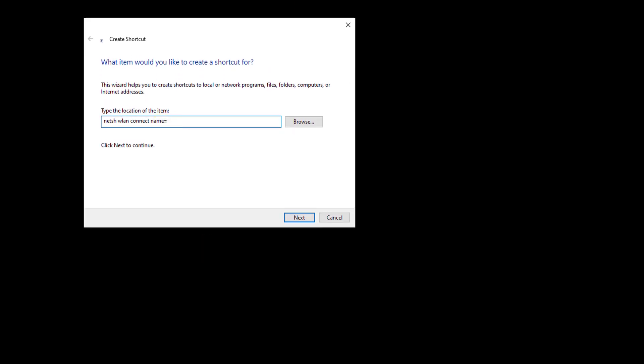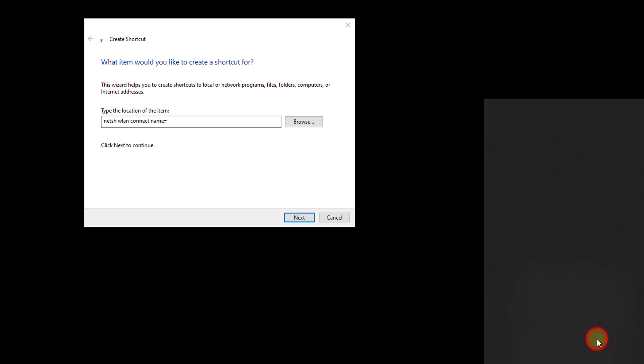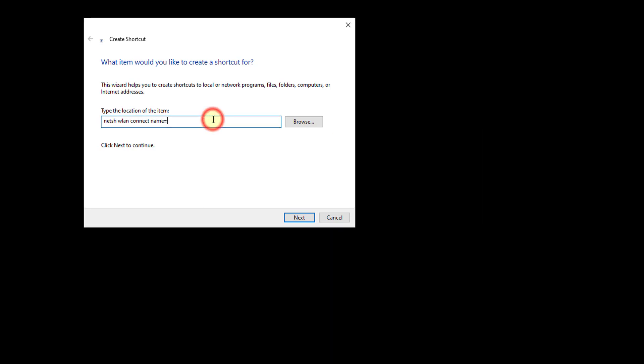equal to, you have to provide the Wi-Fi name. So on the Wi-Fi right, you can see the names of Wi-Fi's, so Netgear88-5G I'm going to give, Netgear88-5G.